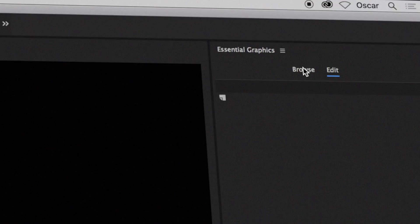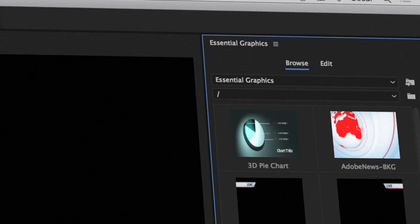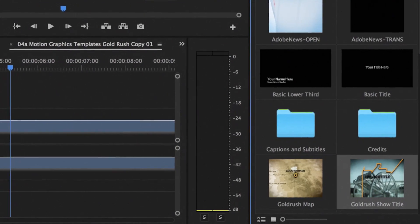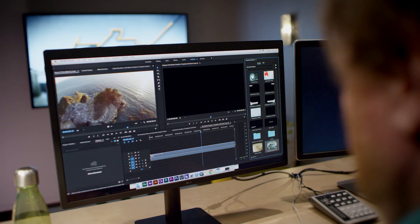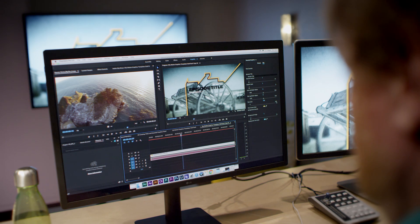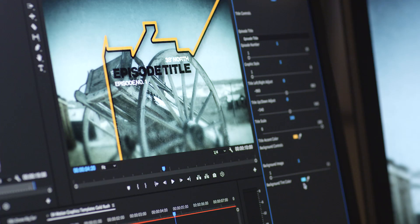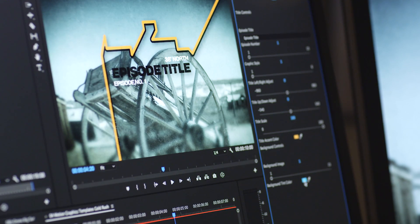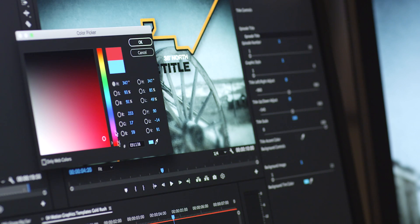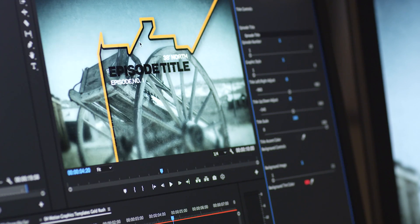Best of all, any controls you expose in the Essential Graphics panel are visible to the editing staff right inside Premiere Pro, as long as they have After Effects installed. So they can make a simple color change or slightly reposition text right within the comp.